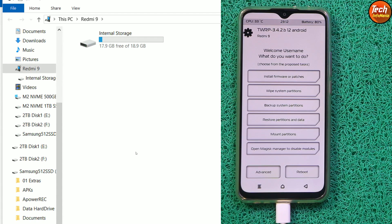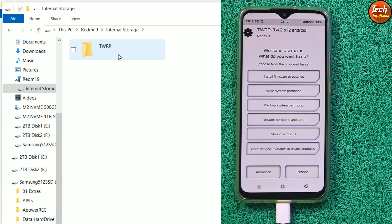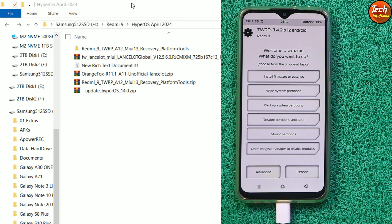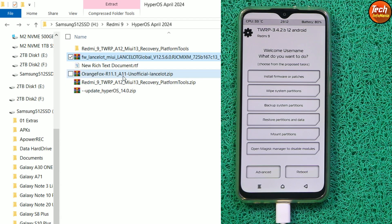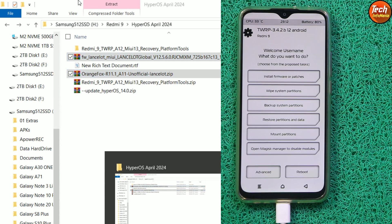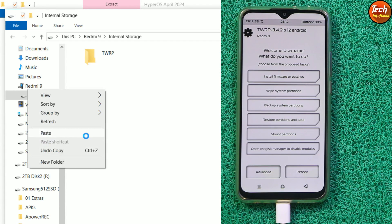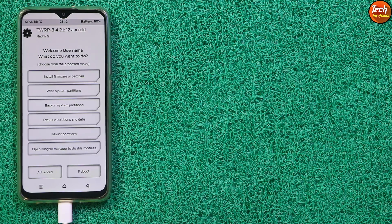The internal storage appears again. Double-click internal storage — in TWRP only the TWRP folder will be visible. Go back to the downloaded folder and copy the firmware file 12.5.6 and the OrangeFox recovery supporting Android 11. Go back to the mobile phone's internal storage and paste both files. Both files are now copied.